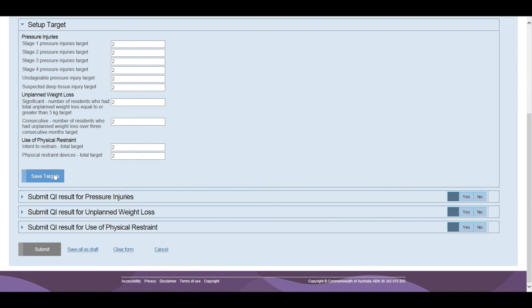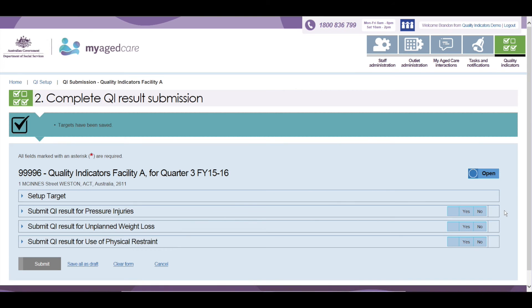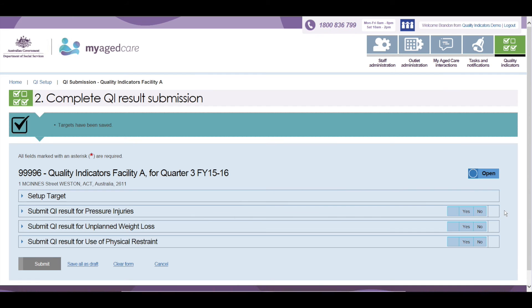To obtain the most value from the QI program, facilities may wish to collect and submit data on all Quality Indicators. However, there may be circumstances when this is not always possible. Therefore, the system has been built to allow facilities to decide which of the Quality Indicators the facility will be submitting for each quarter.